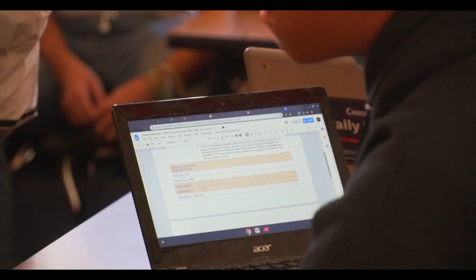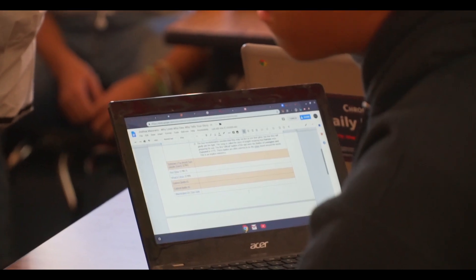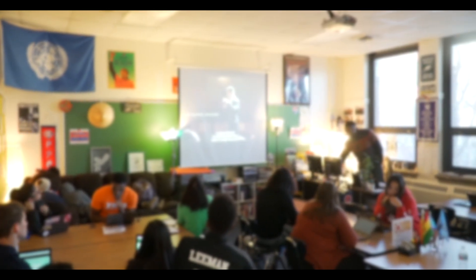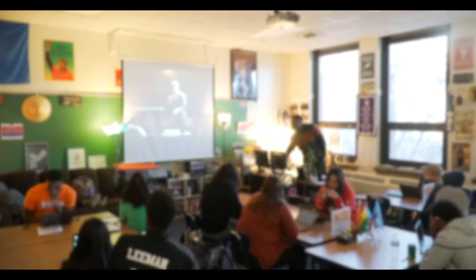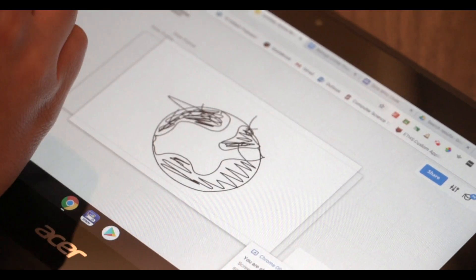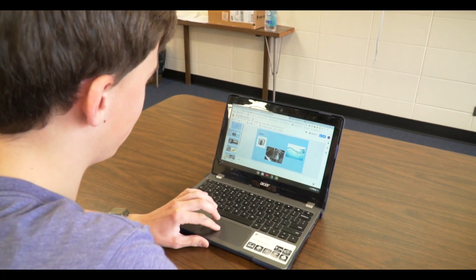My favorite part of Screencastify is definitely its simplicity, reliability, and ease of use. There's a reason why it's one of my go-to applications. This ability to just click on a button and automatically record your screen was really a game changer. With Screencastify, the ability to record their voice, their picture, their video, their words, and their lessons — you essentially can clone a teacher.